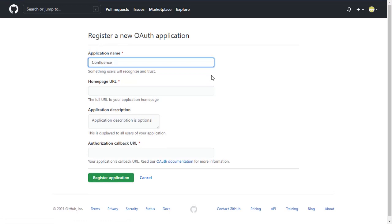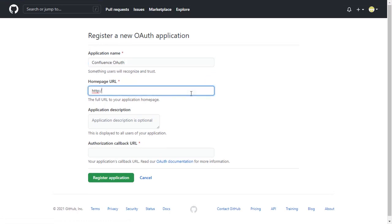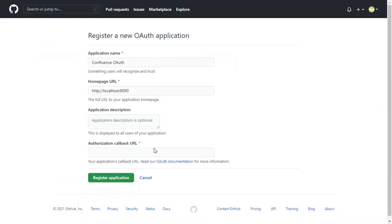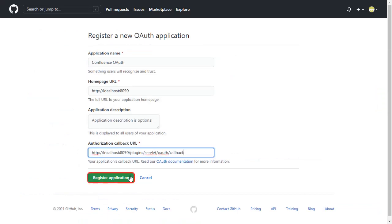Enter your application name. Enter your plugin's base URL as Homepage URL. You will find the application callback URL in the plugin, which is used to tell the OAuth provider where to send the token after authentication. Copy it and paste it in the given field. Click on Register Application.